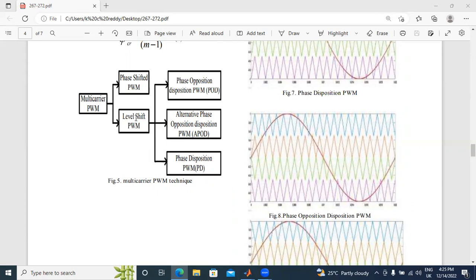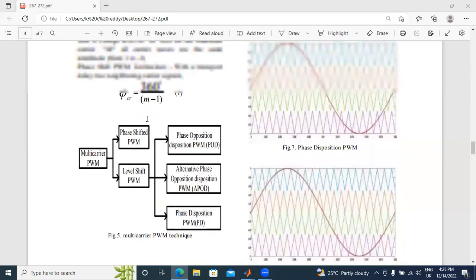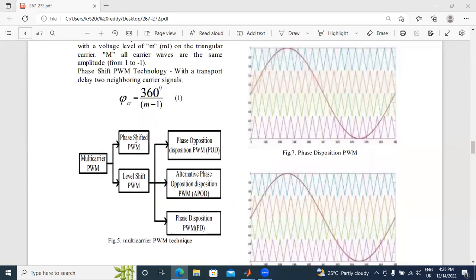These three are level-shifted PWM techniques. Next, phase-shifted PWM techniques — phase-shifted PWM techniques.